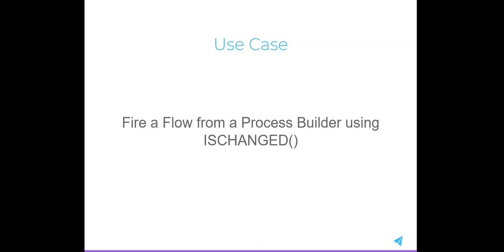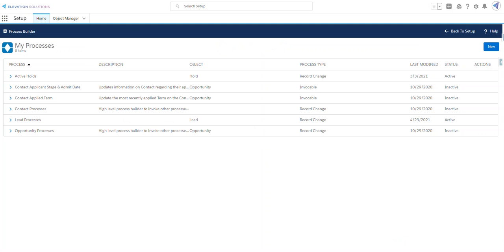We can create a record-triggered Process Builder which will fire when a record is created or edited, and use Process Builder criteria such as 'this value has changed' to launch a Flow. Let's see how we would set this up.